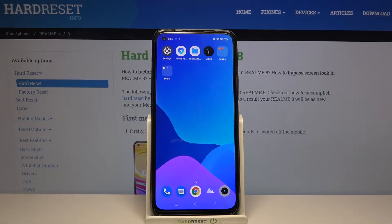Hi and welcome! I am here today with Realme 8 and I'll be showing you how you can customize your volume panel.